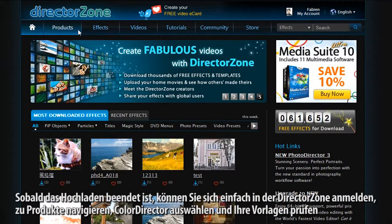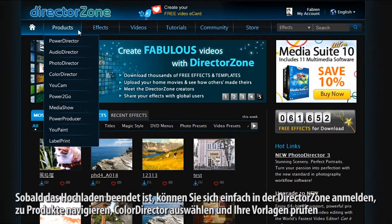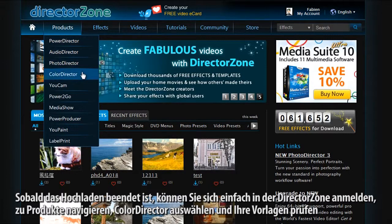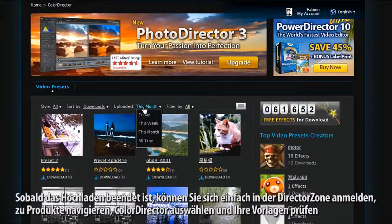Once you have completed the upload process, you can log into DirectorZone.com, navigate to Products, select ColorDirector, and check your preset.